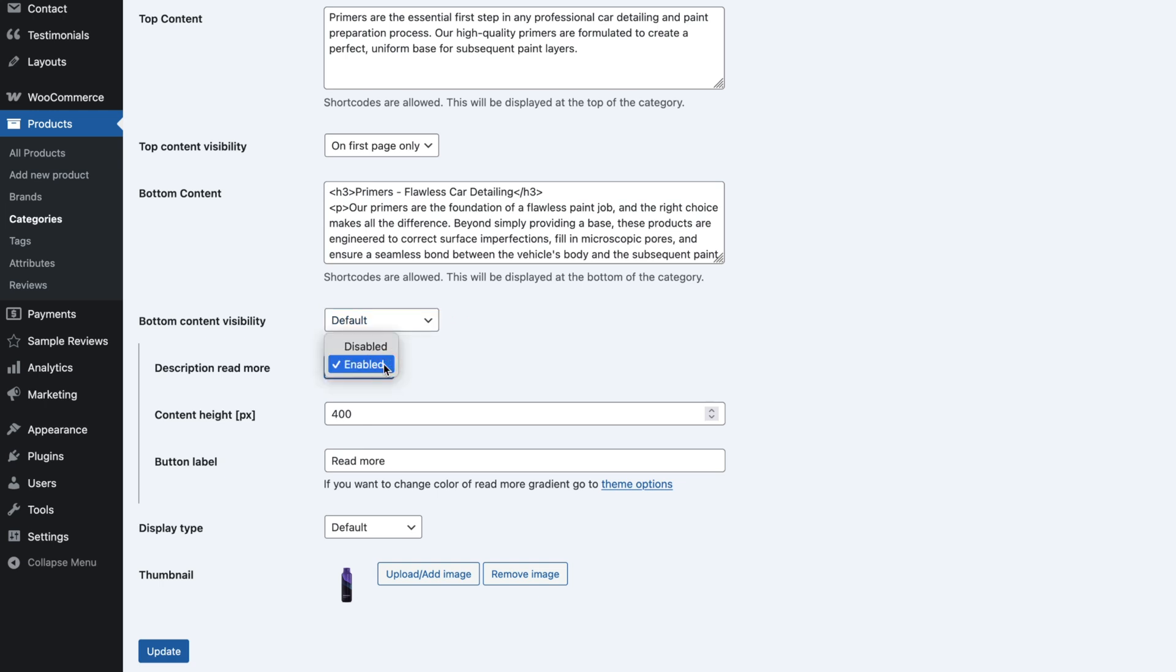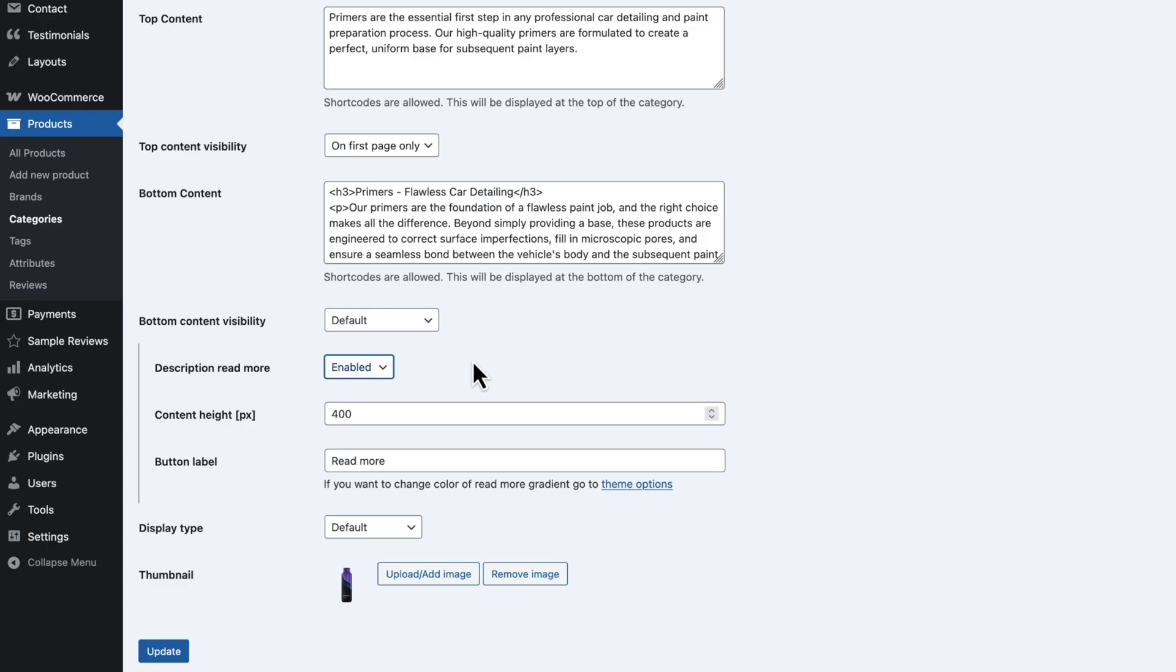The next field sets the initial visible height of the content in pixels. In this case, I've set it to 400 pixels, so only part of the text will be shown before the read more button is clicked. And finally, you can customize the button label. I've left it as read more.